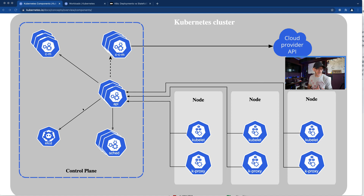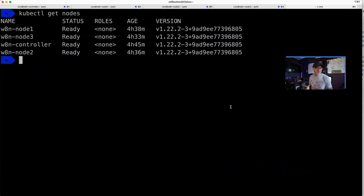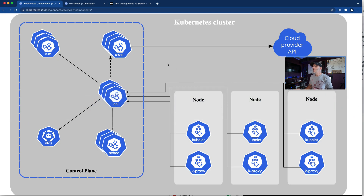The first component is the kube API server. If you've ever run a kubectl command - something like kubectl get nodes - and it returns a list of nodes, you've actually just interacted with the kube API server. The kube API server exposes the Kubernetes API, so it allows you to interact with the cluster.